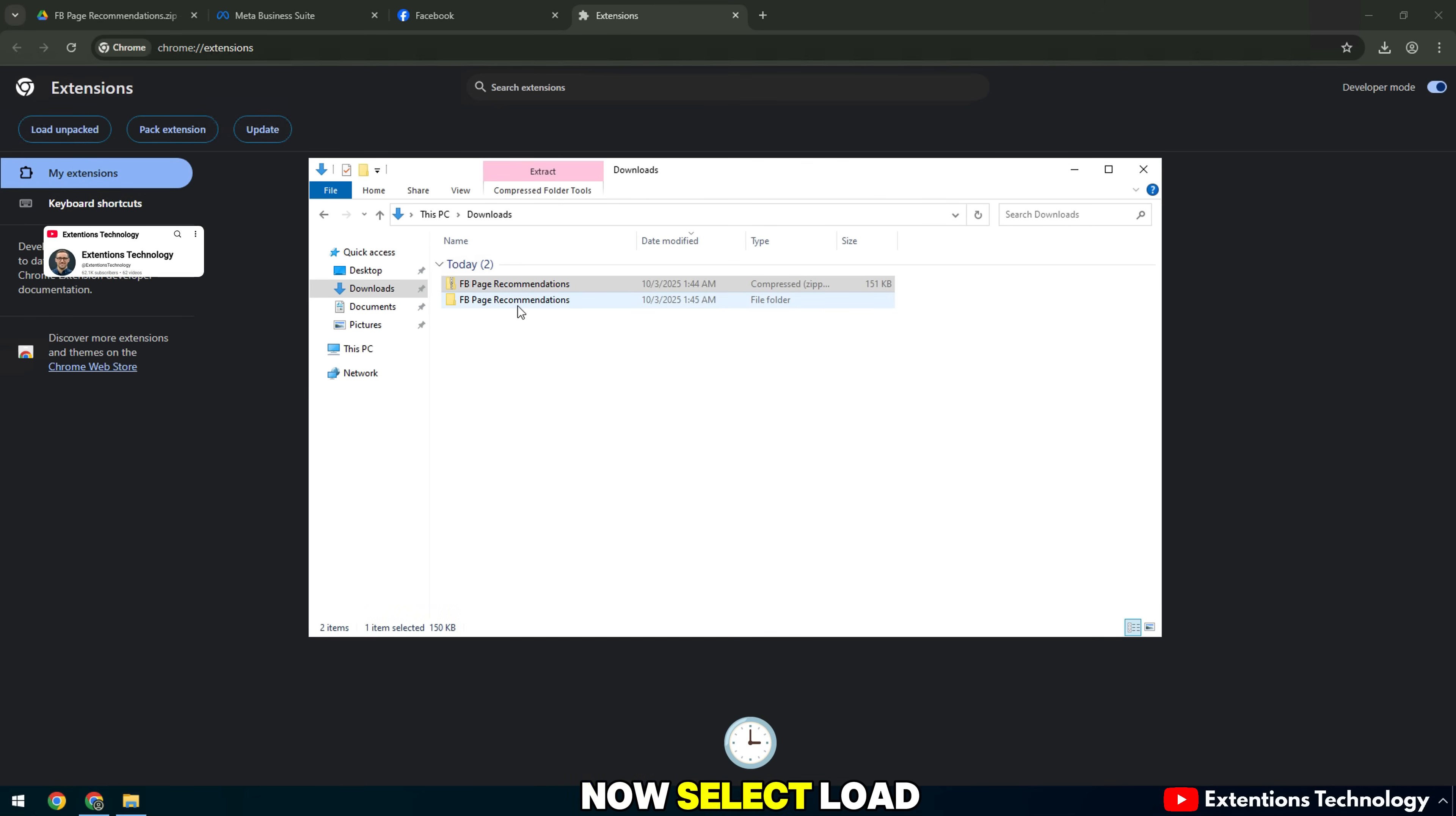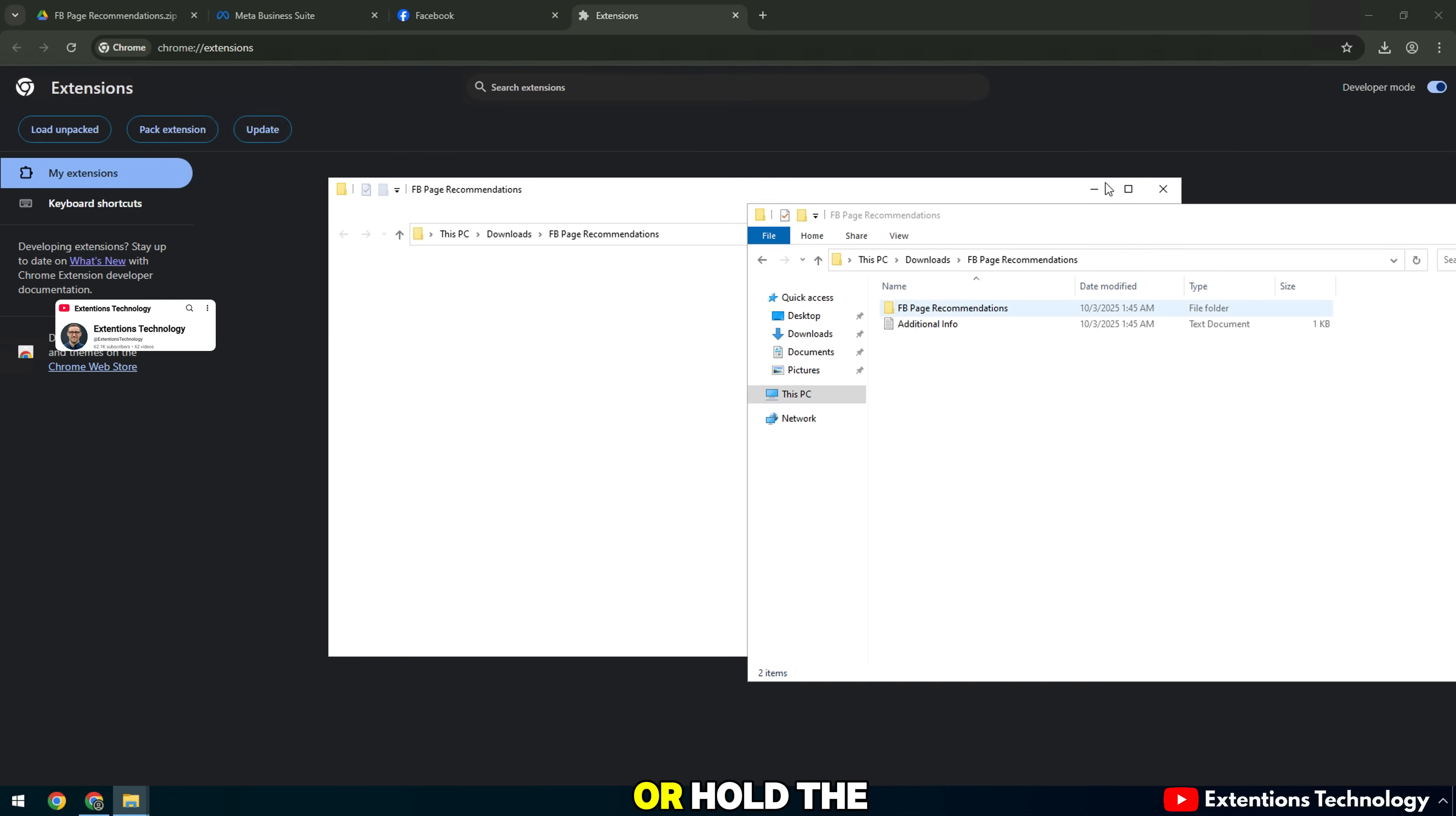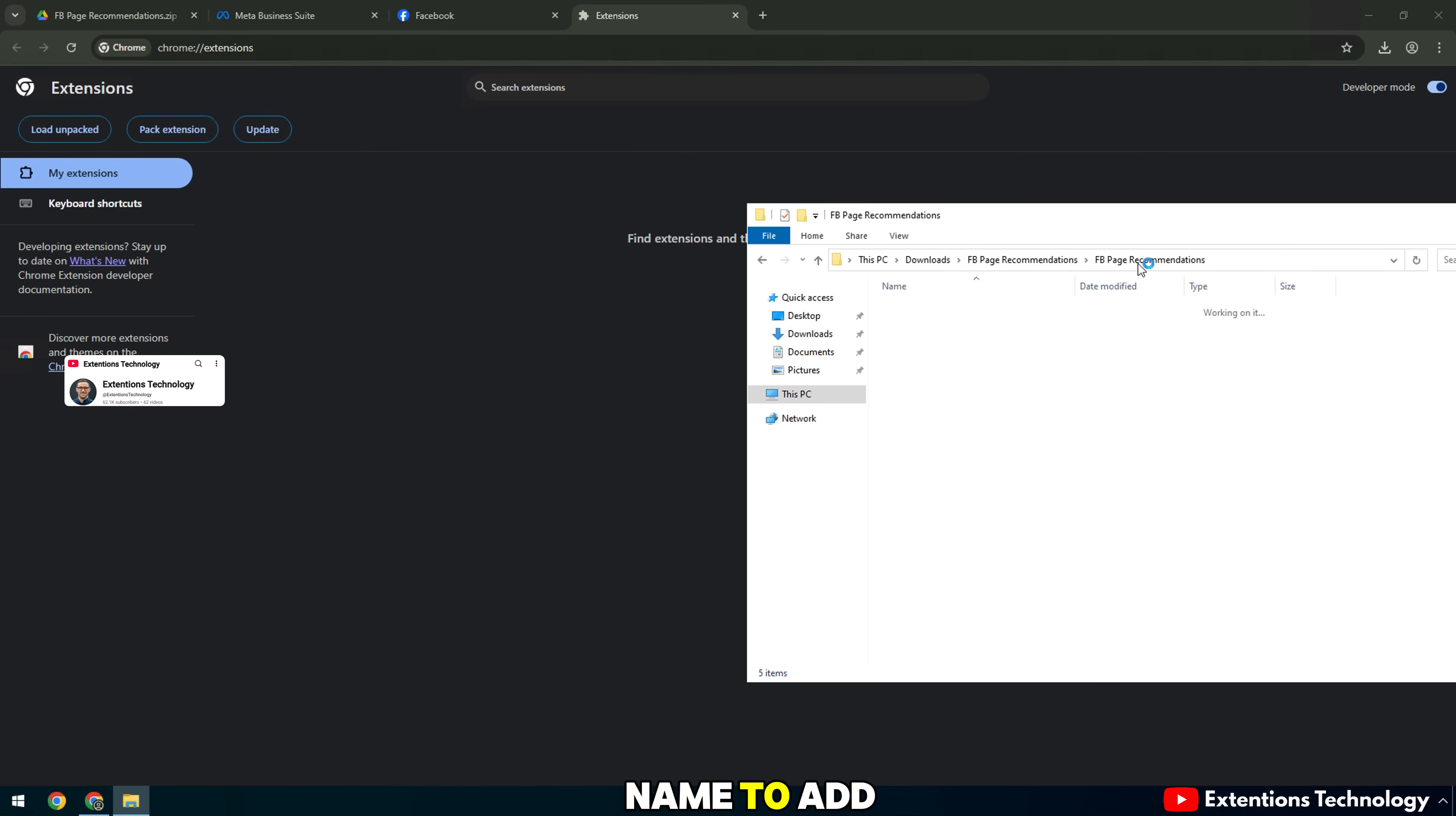Now select Load Unpacked, then load the Extracted Utility folder. Or hold the left mouse button on the Extracted Folder name to add.